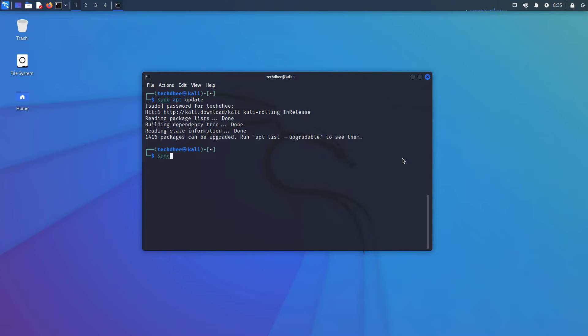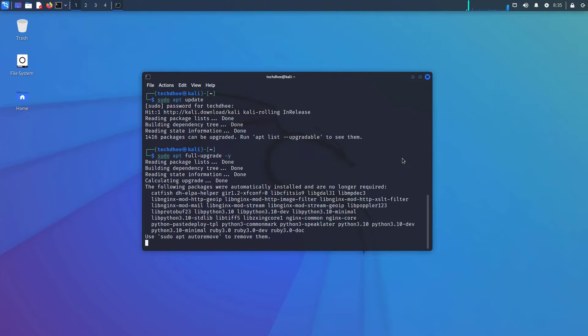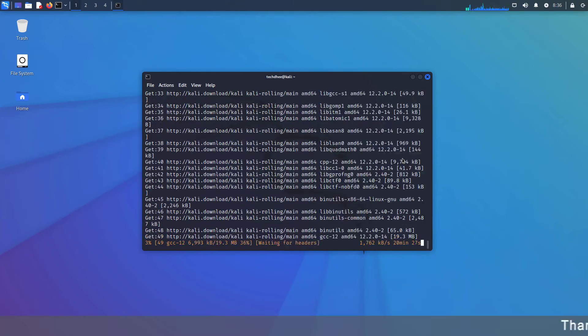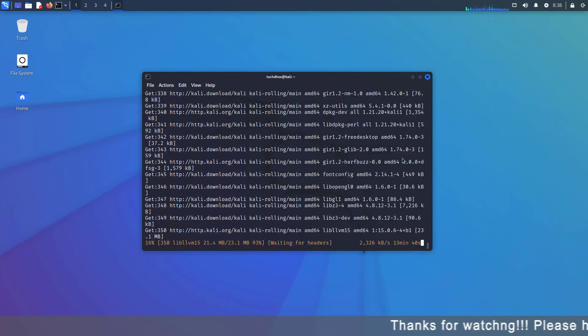And now upgrade your Kali Linux using this command: sudo apt full-upgrade -y. I will give all commands in the description below. This upgrade depends on your internet speed.